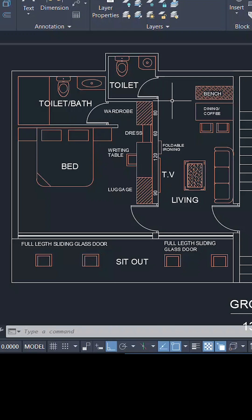In AutoCAD, you can store a selection in a variable and reuse it later. For that, we use a simple Lisp statement. Lisp is an internal programming language inside AutoCAD.